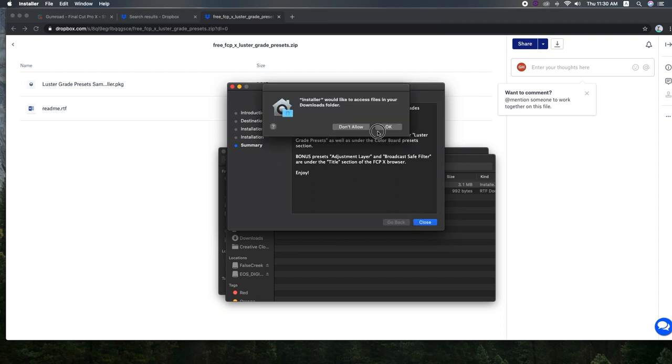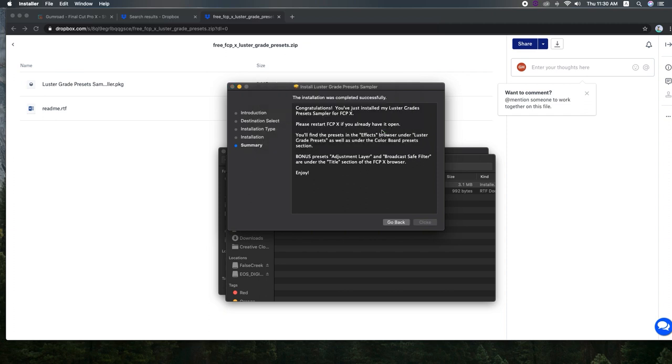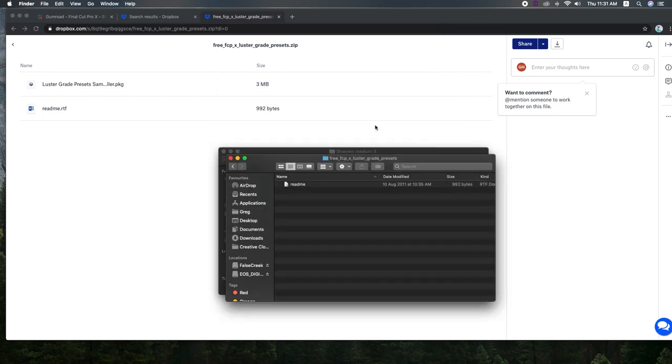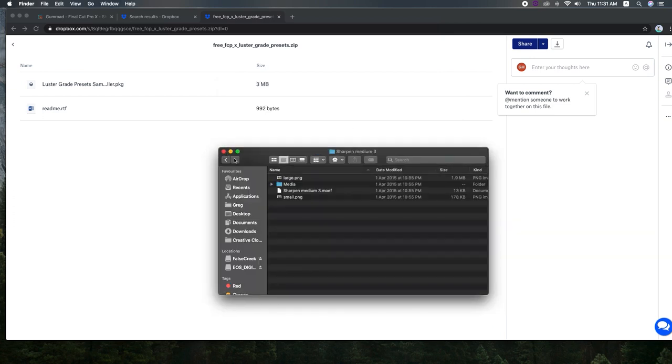So we can move this to the bin after and I really like this broadcast safe filter and there we go. So that's installed.